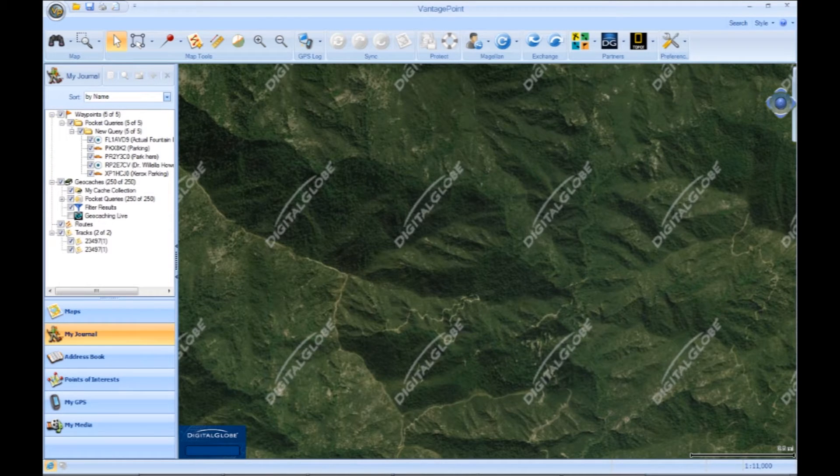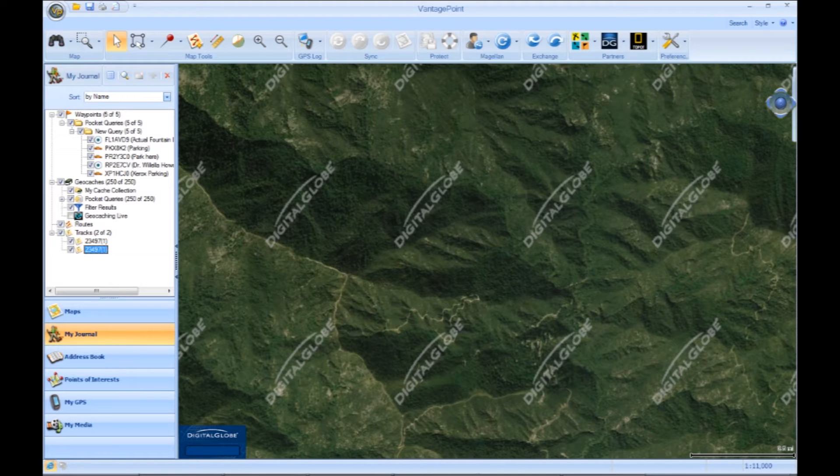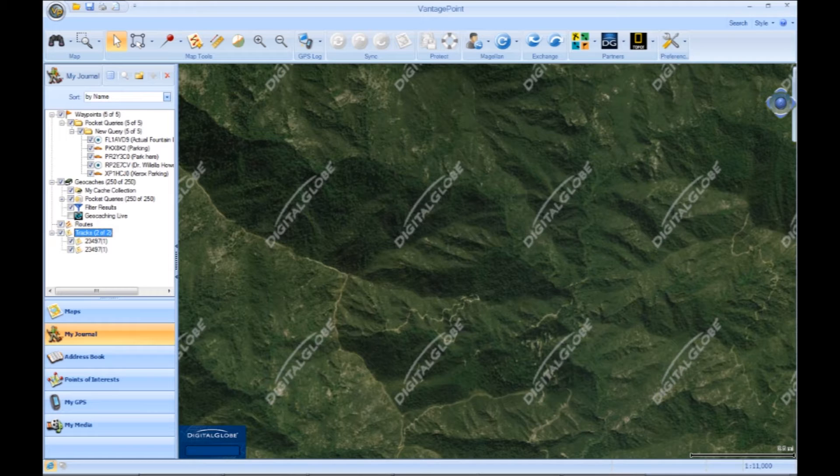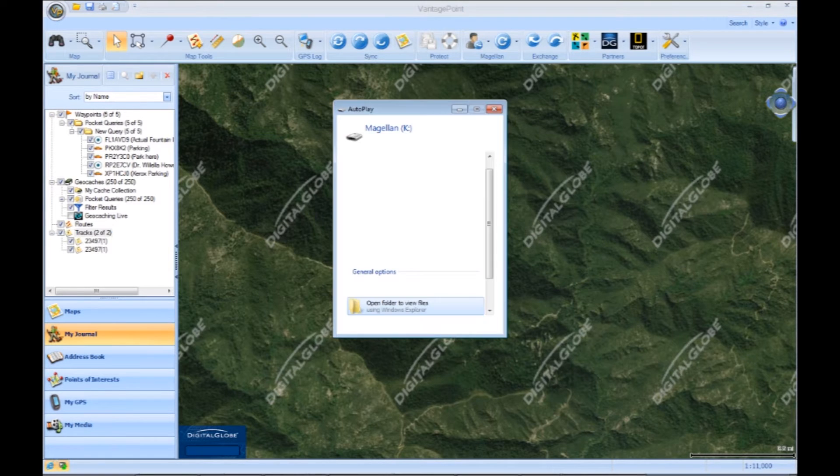Under My Journal, depending on what the GPX file contains, whether it's a waypoint or a track, you're going to find it in the tree column. In this case, we loaded a track so you can see it's expanded both of the tracks inside the file.